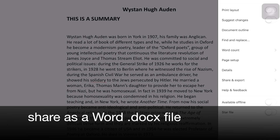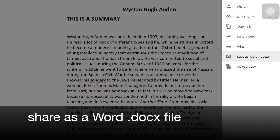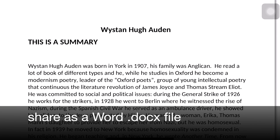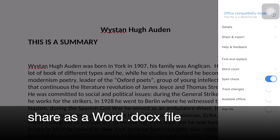I'm going to share and export it, saving it as a Word document so most people can read it. You can see it's saved.